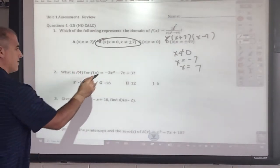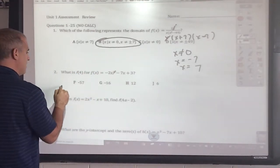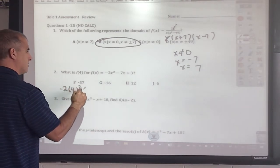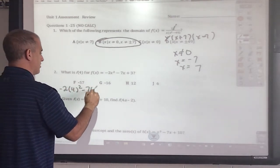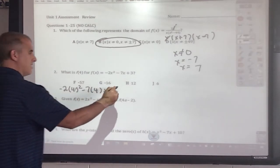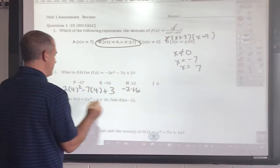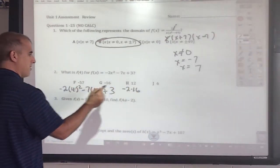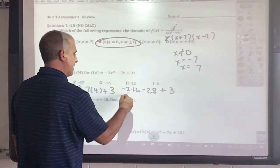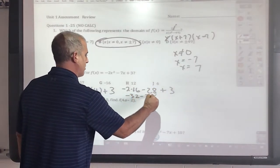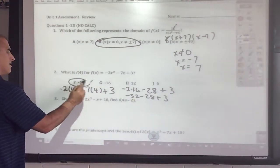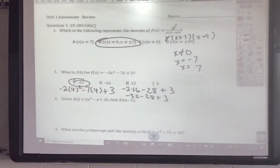For this example, I'm going to put 4 in for x. So that's going to be negative 2 times 16 — because that's what 4 squared is — minus 28 plus 3. So that would be negative 32 minus 28 plus 3, which gives me negative 57.